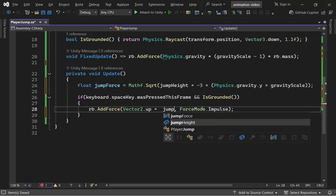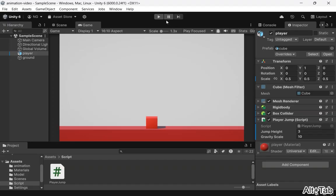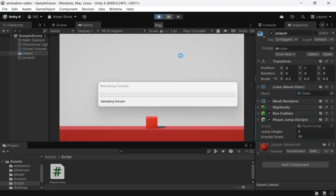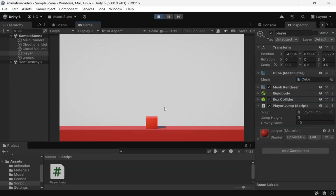Now, replace Jump Speed with Jump Force. This calculation ensures the player reaches exactly the height we specify.